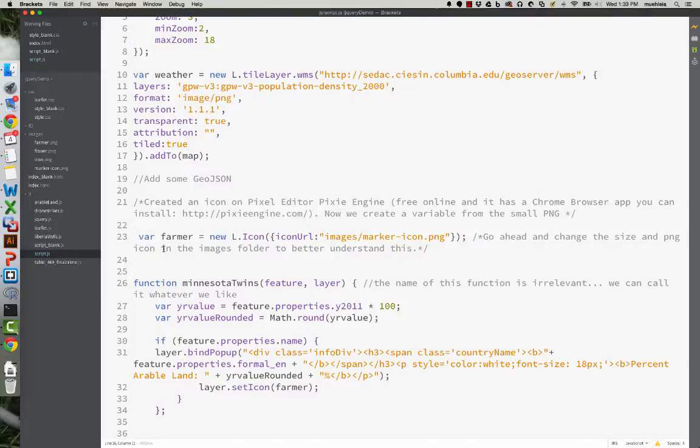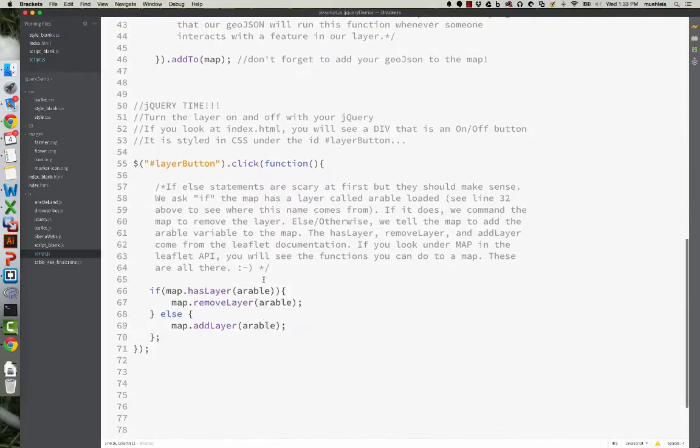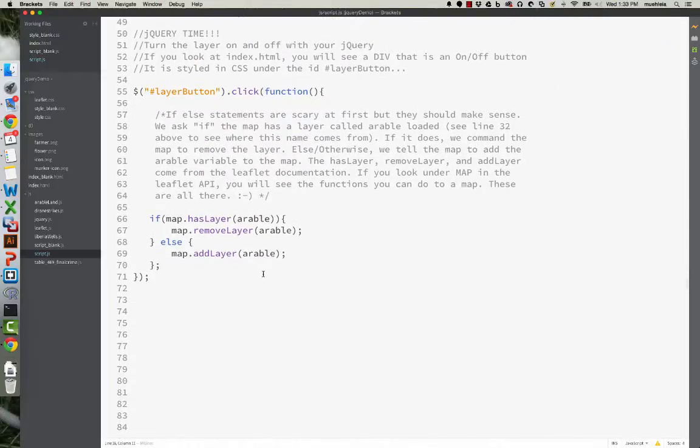So a lot of you have been asking about how can I create basically a button that turns layers on and off on my leaflet map.